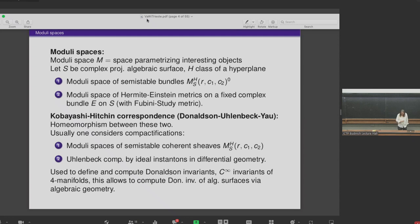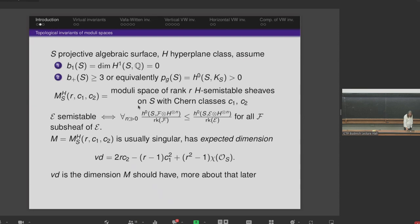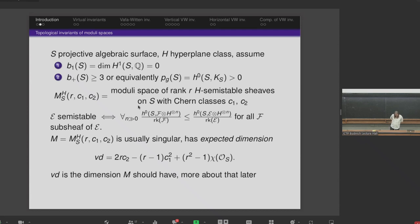This allows us to compute Donaldson invariants in algebraic geometry of algebraic surfaces. We take a projective algebraic surface with a hyperplane class. I will assume during the talk that the first Betti number is zero, or maybe even that it's simply connected. B2+ of S should be bigger or equal to three, which is equivalent in algebraic geometry to p_g being bigger than zero — meaning there is a non-vanishing holomorphic two-form on S. We look at the moduli space of rank R semi-stable sheaves on S with given Chern classes C1, C2.